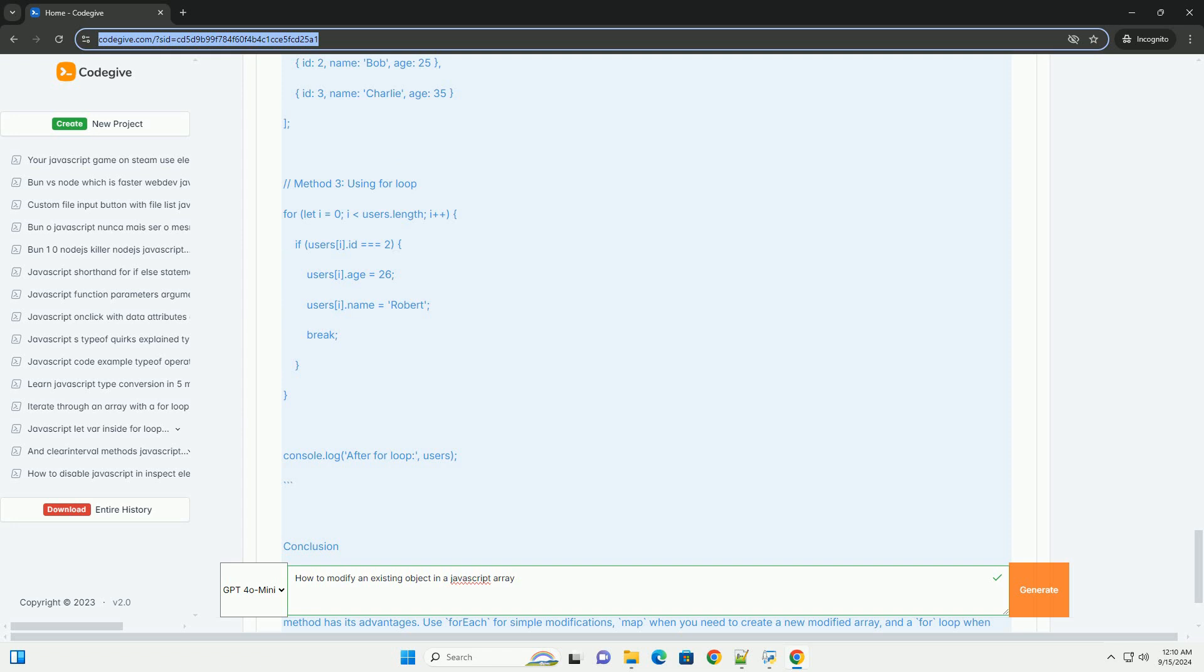Remember that JavaScript arrays are zero indexed, so keep track of the indices when accessing elements. Modifying objects in arrays is a common practice in JavaScript, enabling flexible data management in applications.